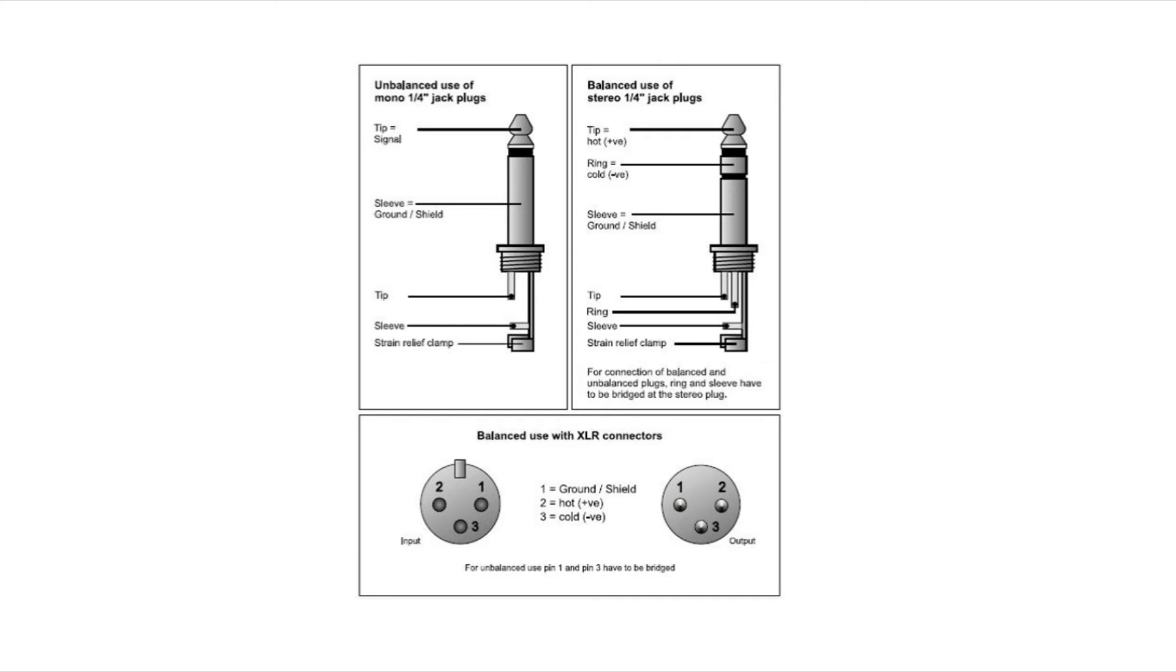And to the right of that, this is our TRS jack. Now the tip is going to be the hot or positive. The ring is the cold or negative or return. There are several different names that you may hear when people are referring to these. And of course, the sleeve is the ground and the shield.